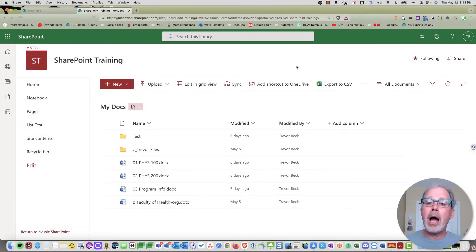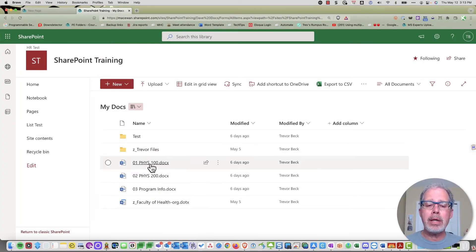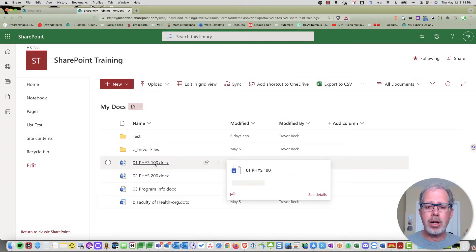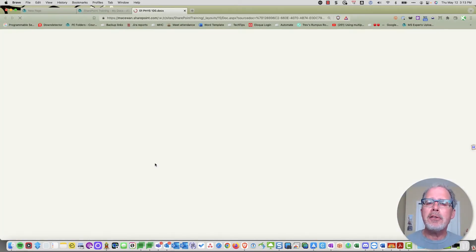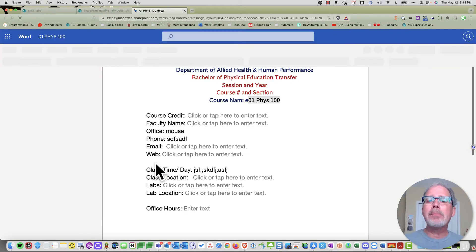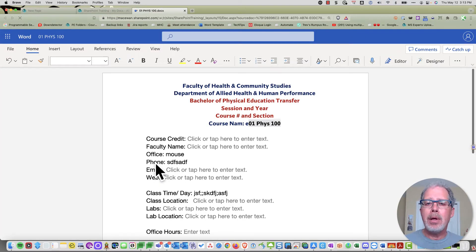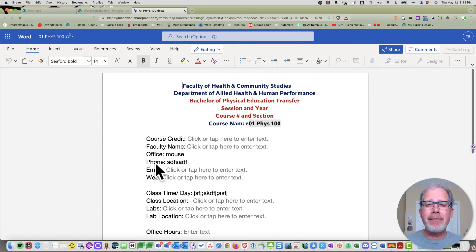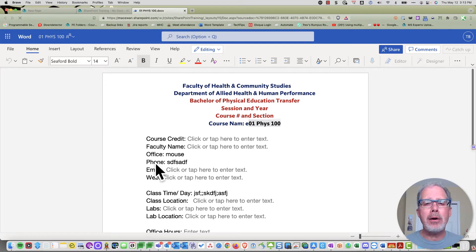When you're working with a file in SharePoint and you click on one of these Microsoft documents, the default action is to open it in a browser tab using Microsoft 365's web version of the Office app.